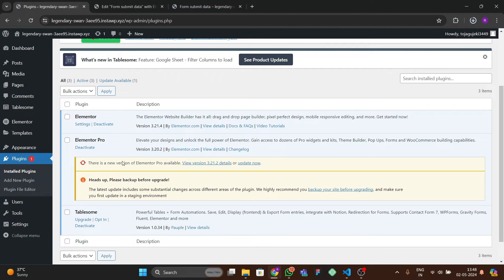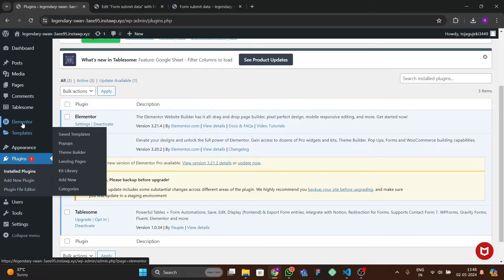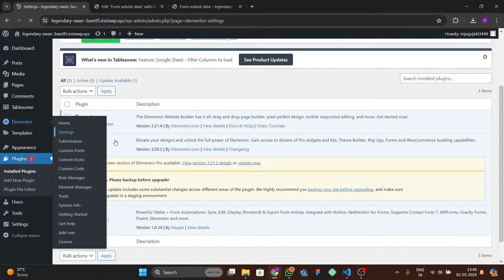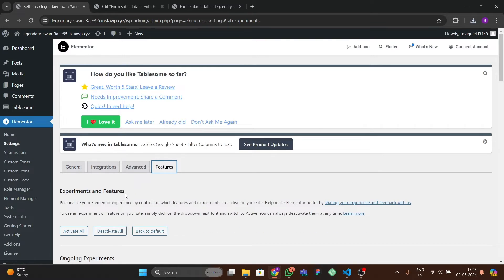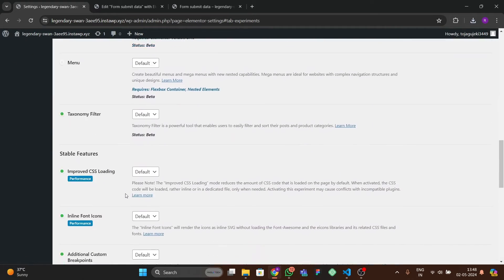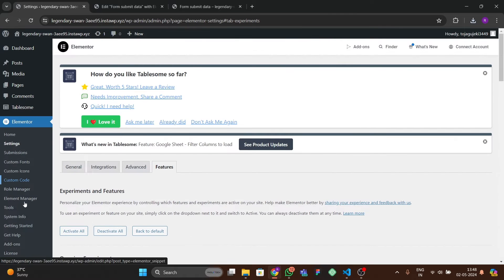After installing the plugins, go to Elementor Settings, then go to the Features option. At the bottom you will find Form Submissions — make it active and save the changes.